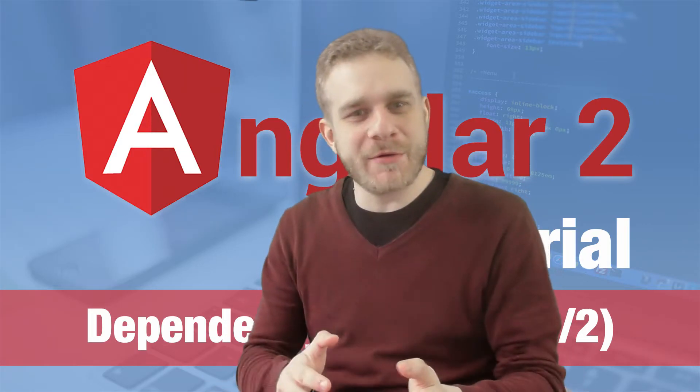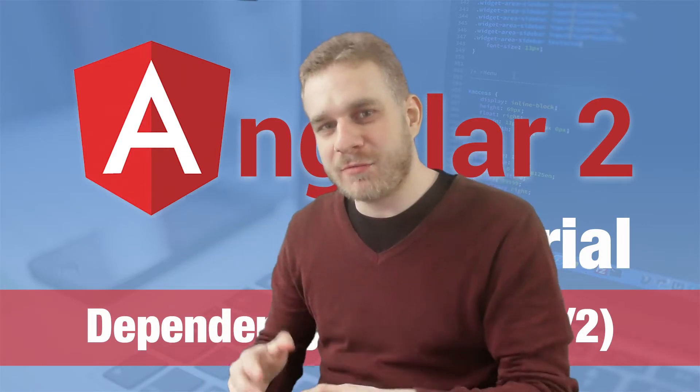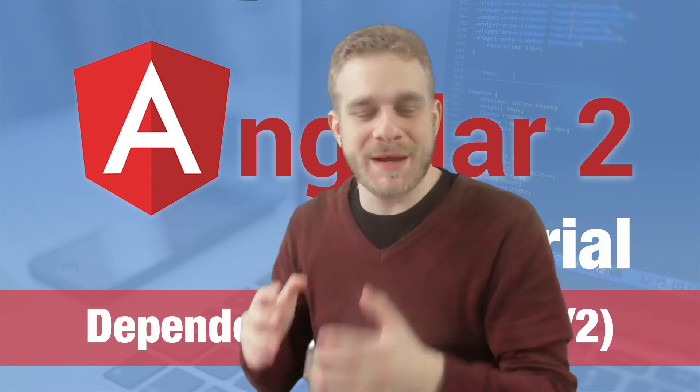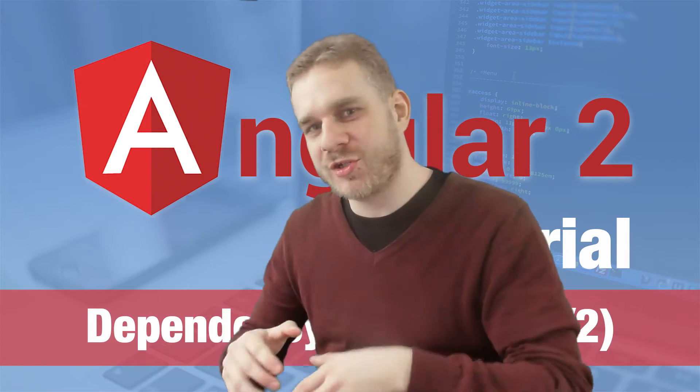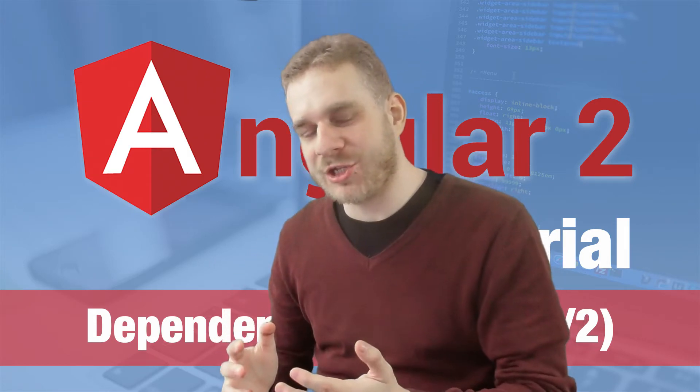Hey everyone! From theory to practice, in this video we'll apply some dependency injection to our Angular 2 application.